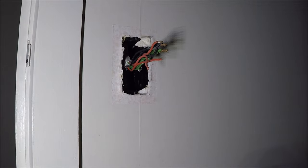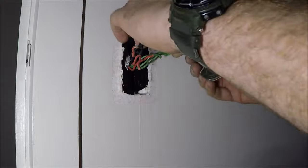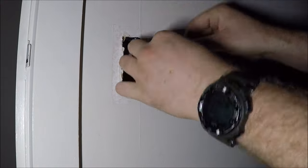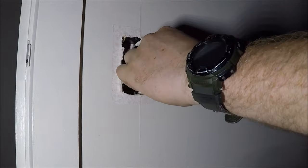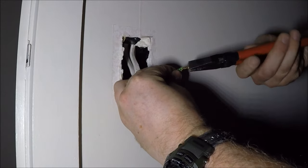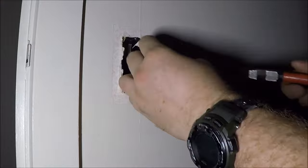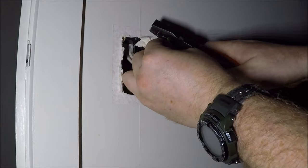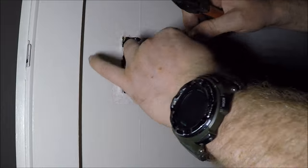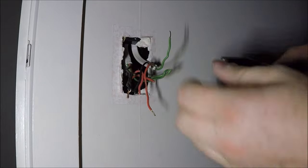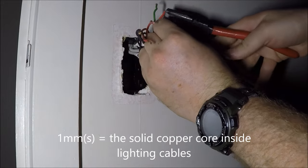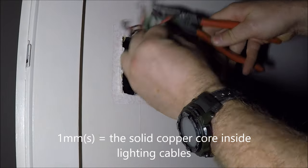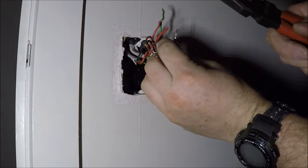So the next part is we check all these terminations and just make sure that the cores aren't snapping like these earths. If I try and twist them up, they'll most likely break like that. So what we want to do, cut the whole lot off, straighten them out, strip them off and re-terminate them. Pretty crucial with these one mills. Every time you play around with them, they'll tend to snap.